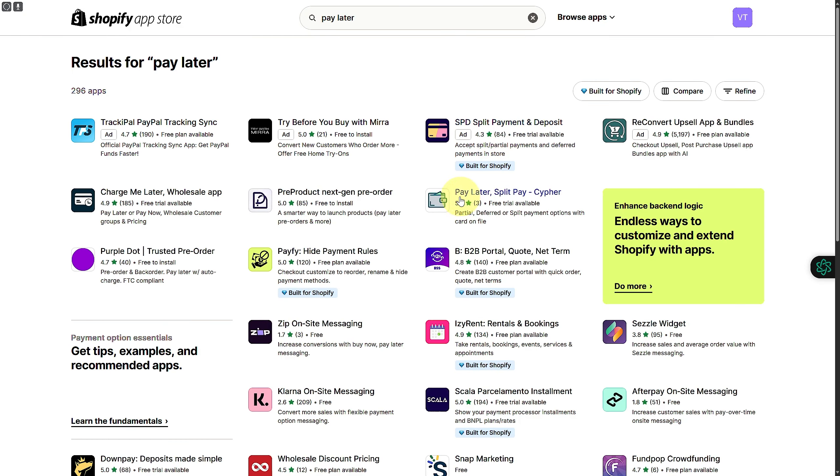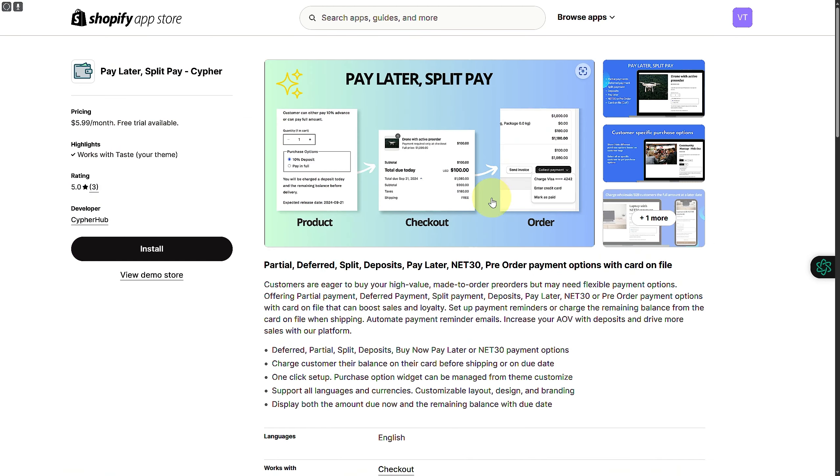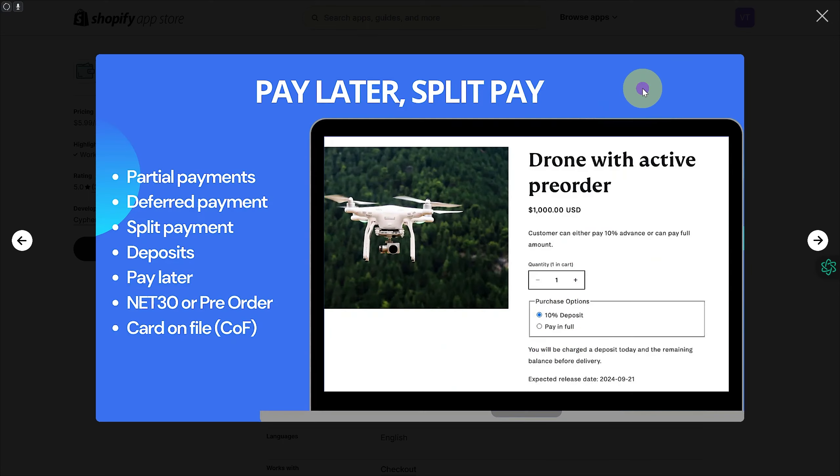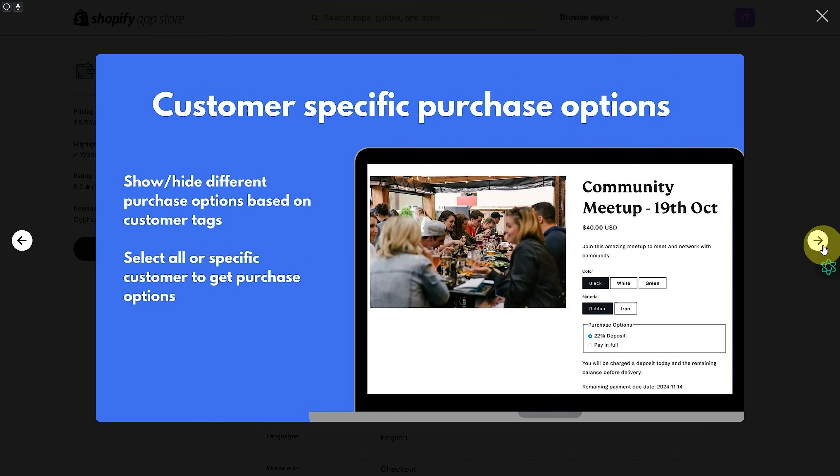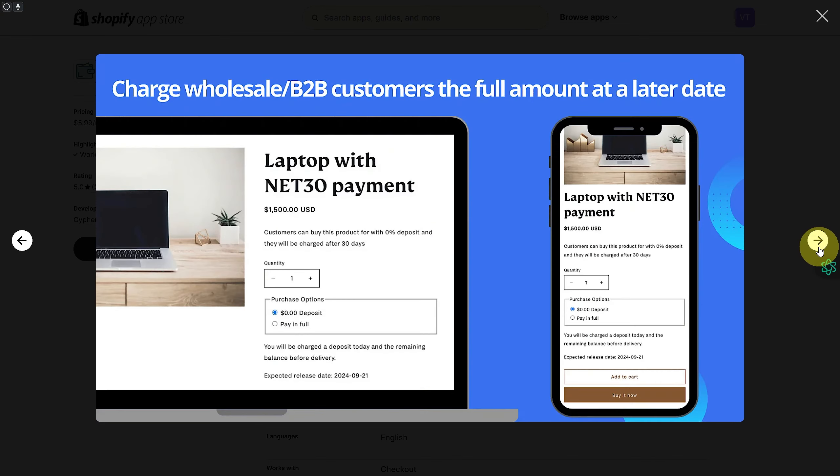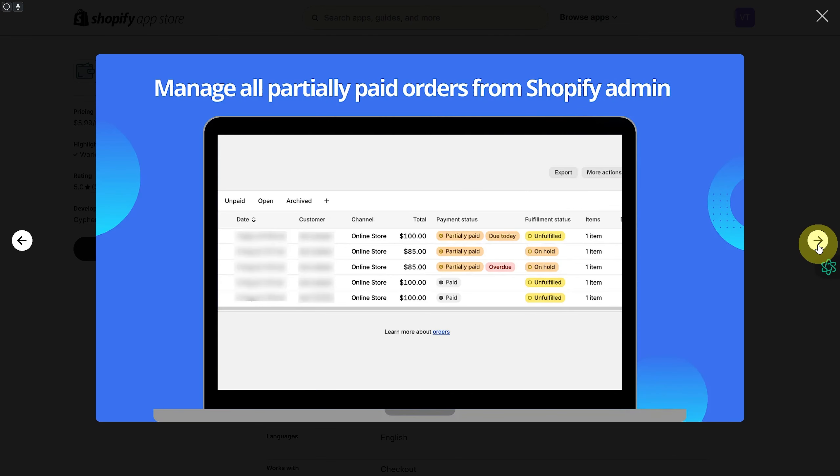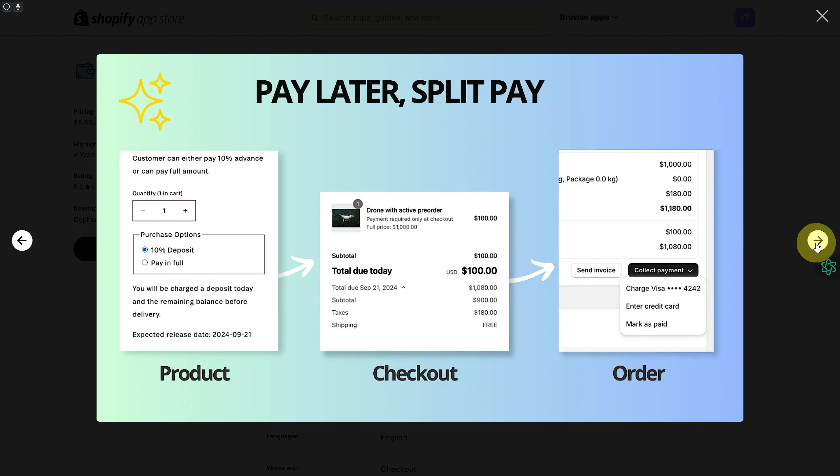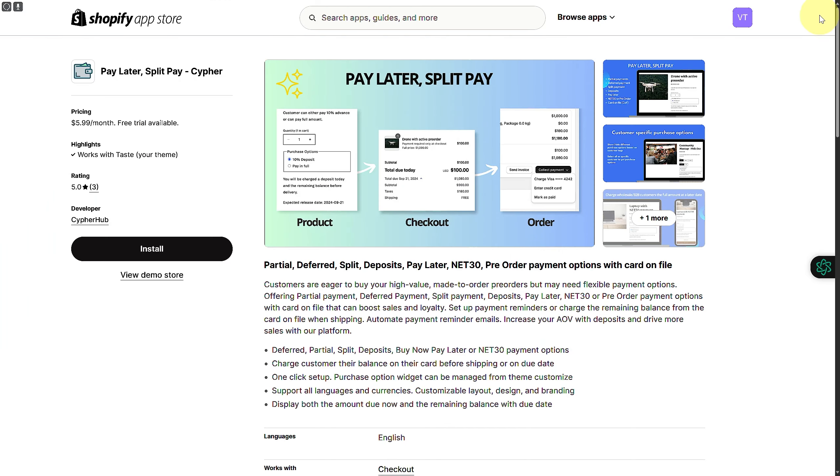You can see pay later split pay cipher. This is something I recommend. If you dive into that you can see that we have various options in here. So buy now and pay later could be easily added using these. Partially paid, this is going to be how it is going to be written.